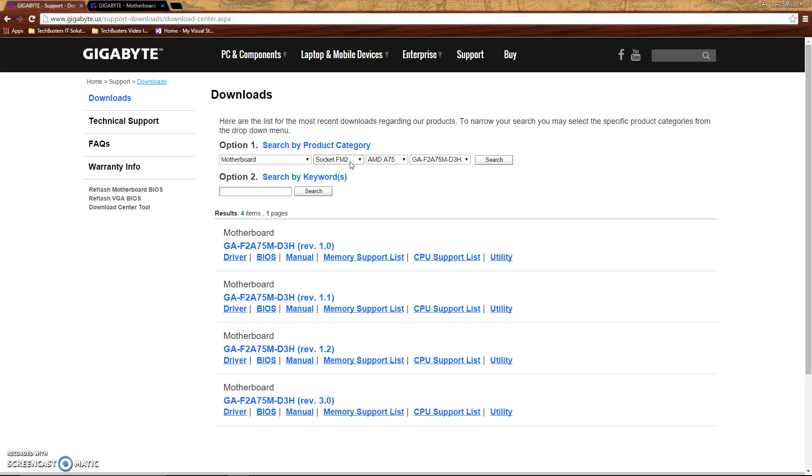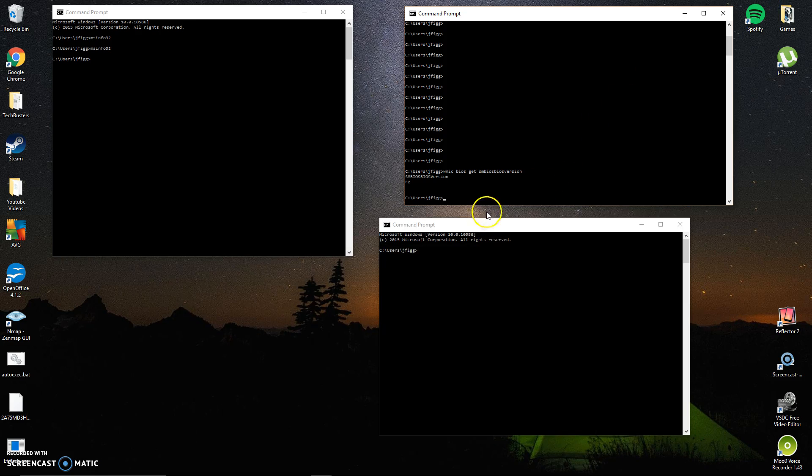So based here I've got an FM2 socket with an AMD chip. And there's my motherboard serial number. So here's a way you guys can figure that out as well.